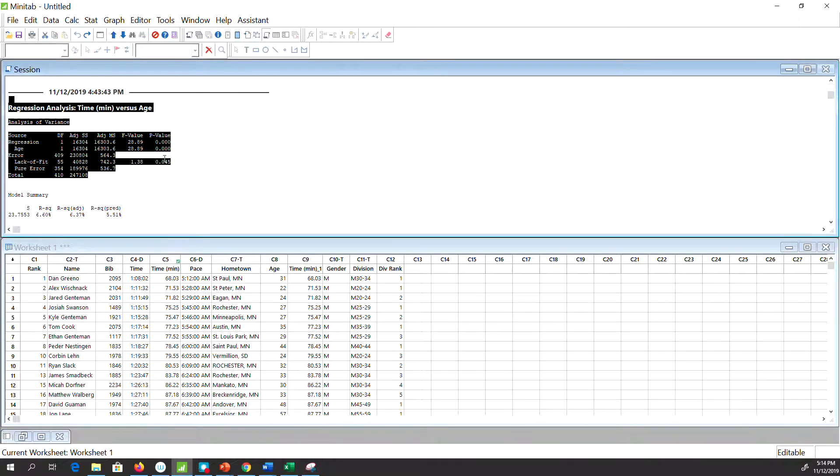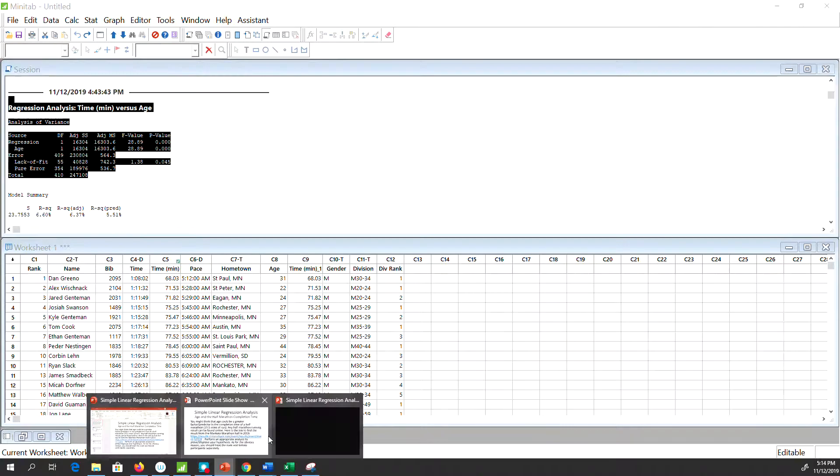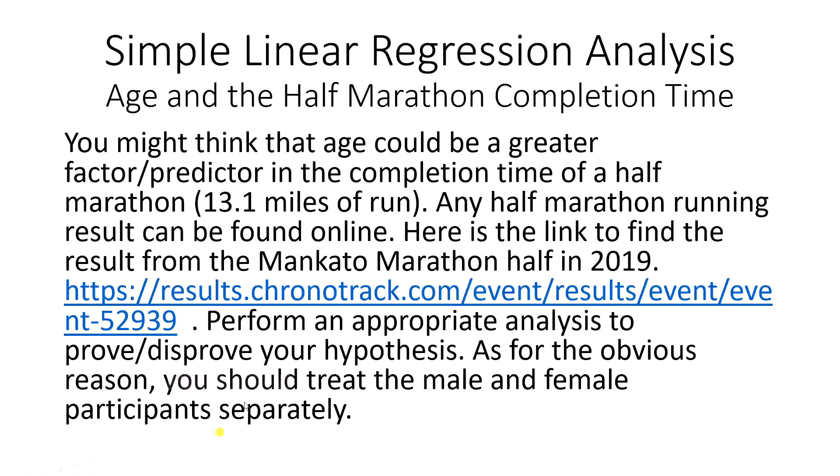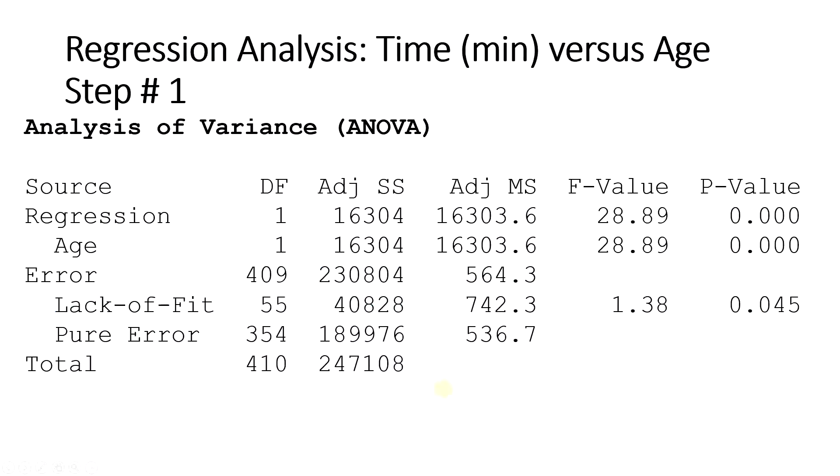It's difficult to see here so I copied these four tables here in the PowerPoint. So this is table number one. I call it Step Number One in regression analysis: the Analysis of Variance table.